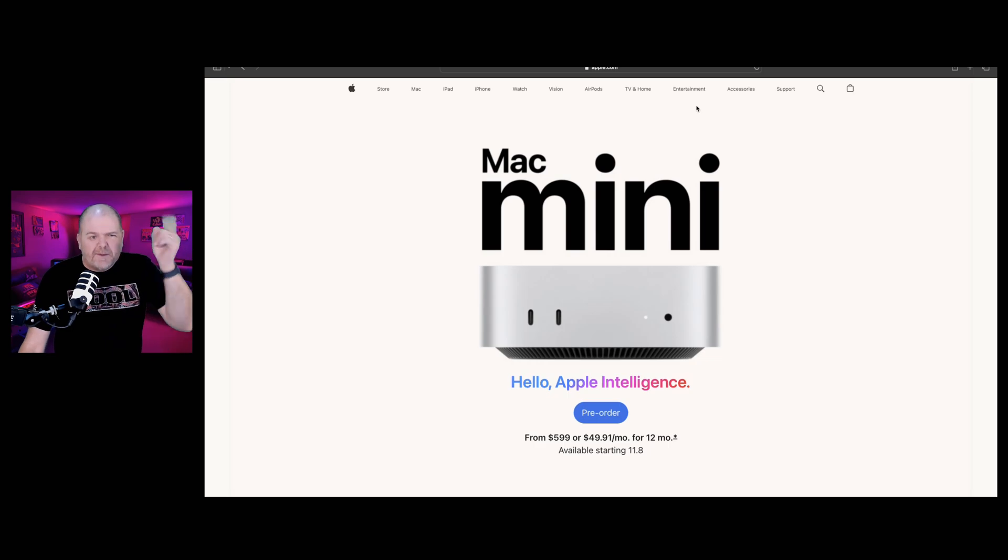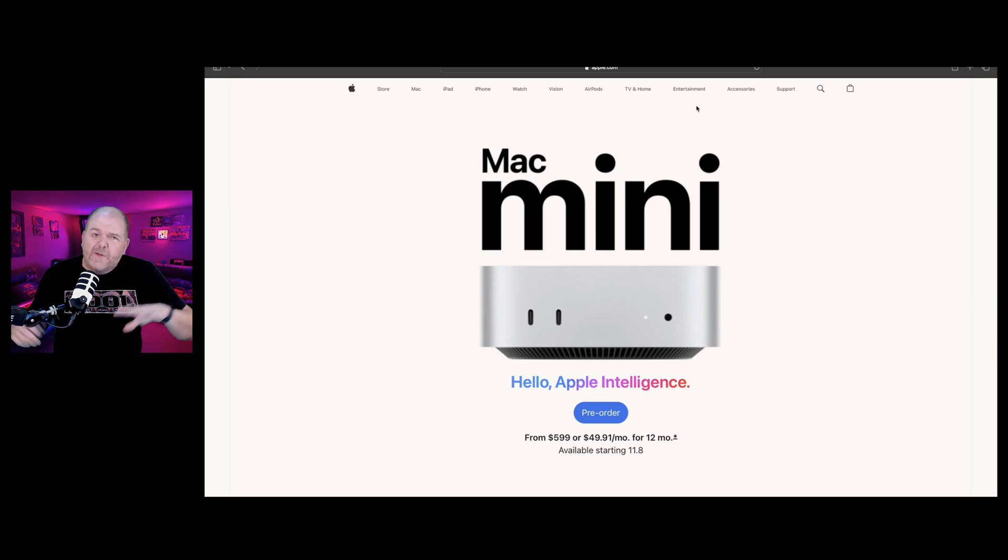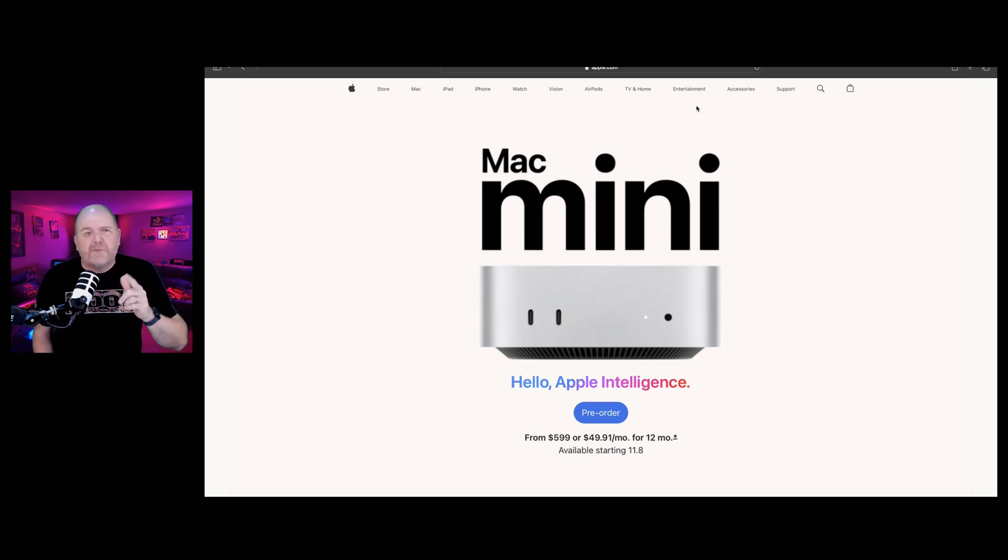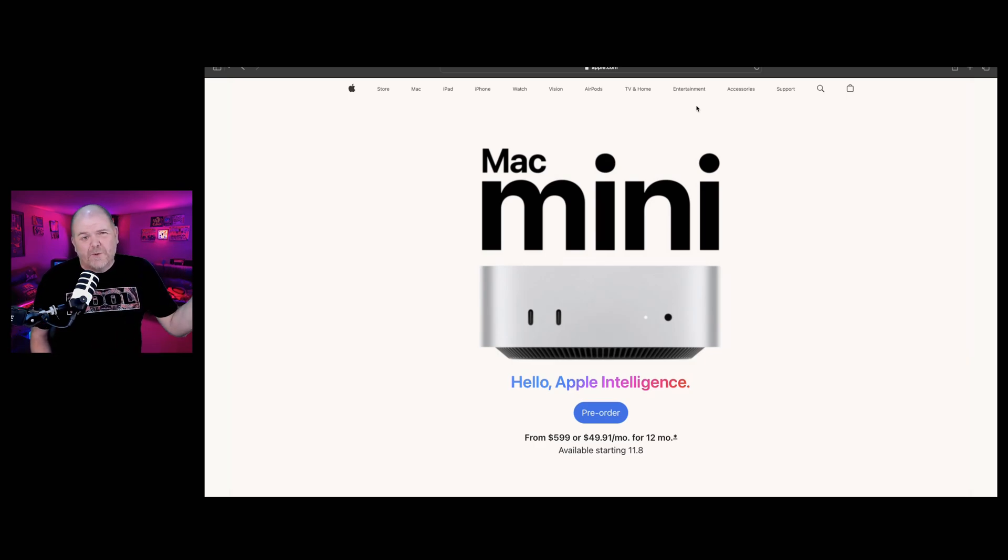So what do you think? Let me know down in the comments if you'll be checking out the new Mac Mini M4. And while you're there, check out all the other videos here on the channel. Make sure you subscribe because we've got more Mac announcements happening just around the corner. Thanks for watching. I'll see you next time.